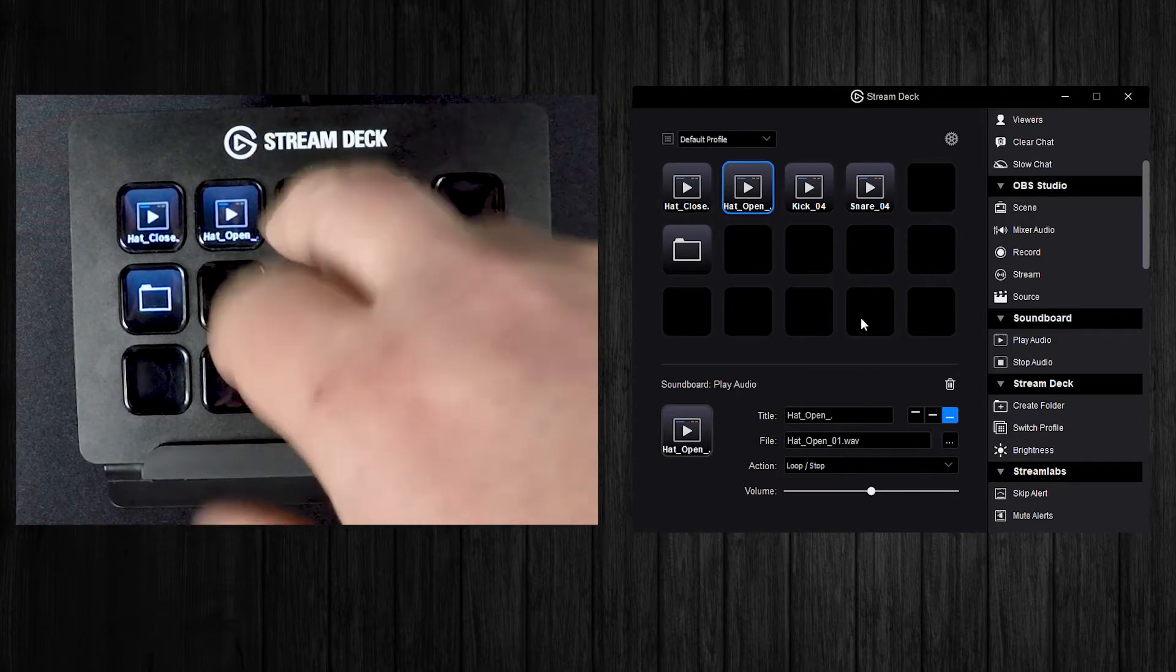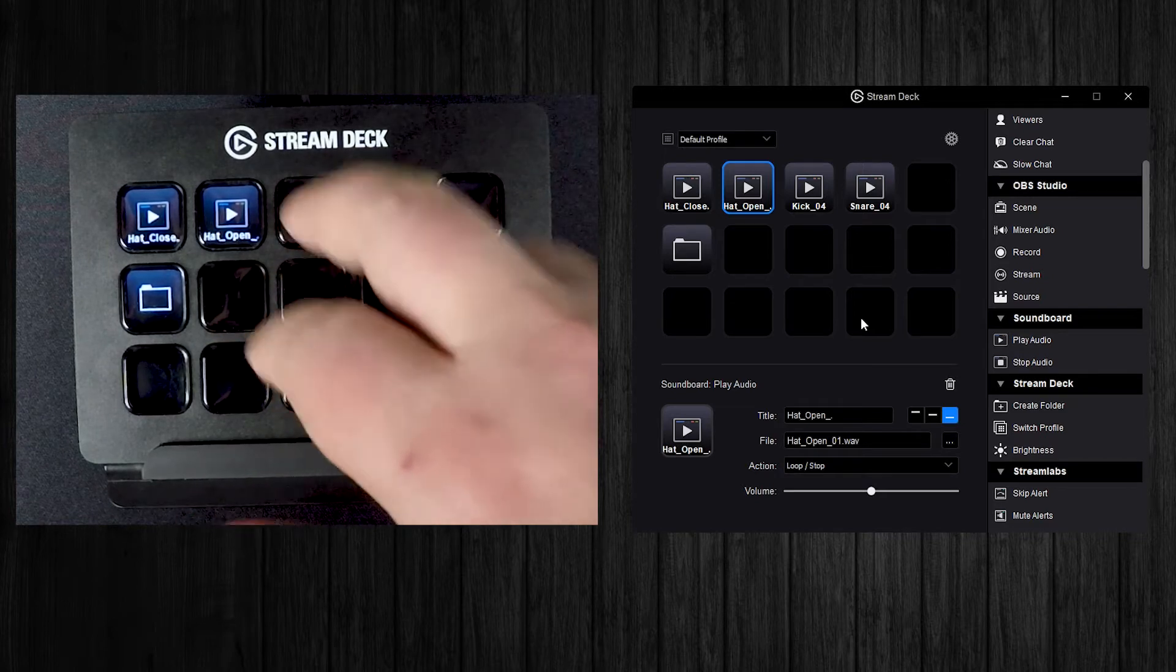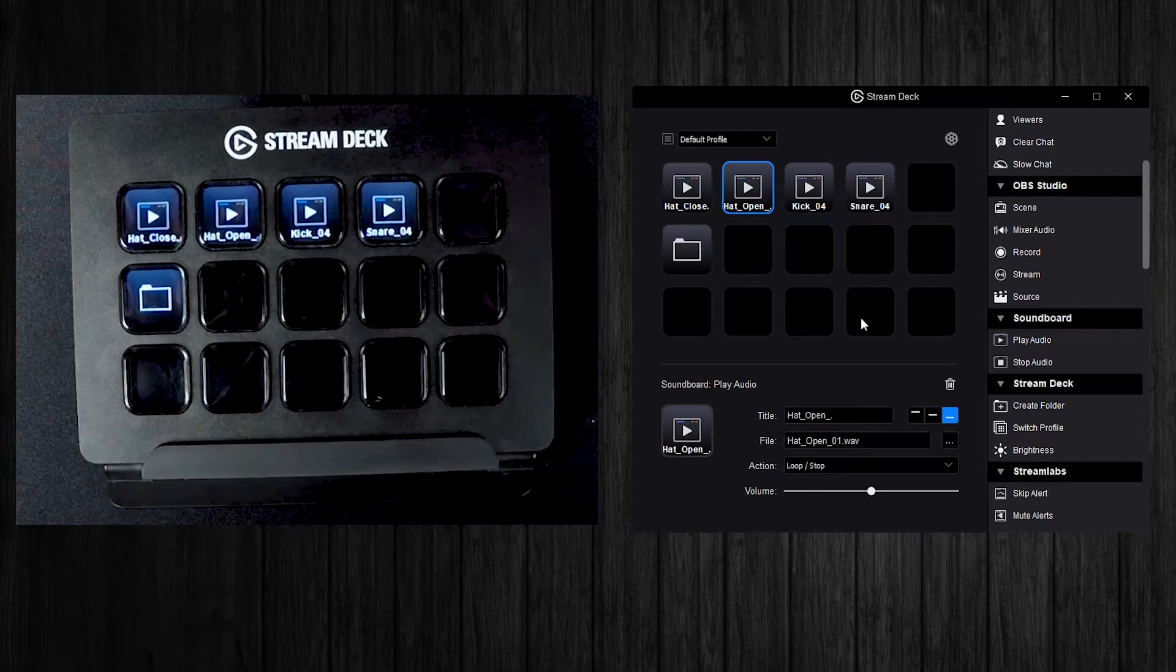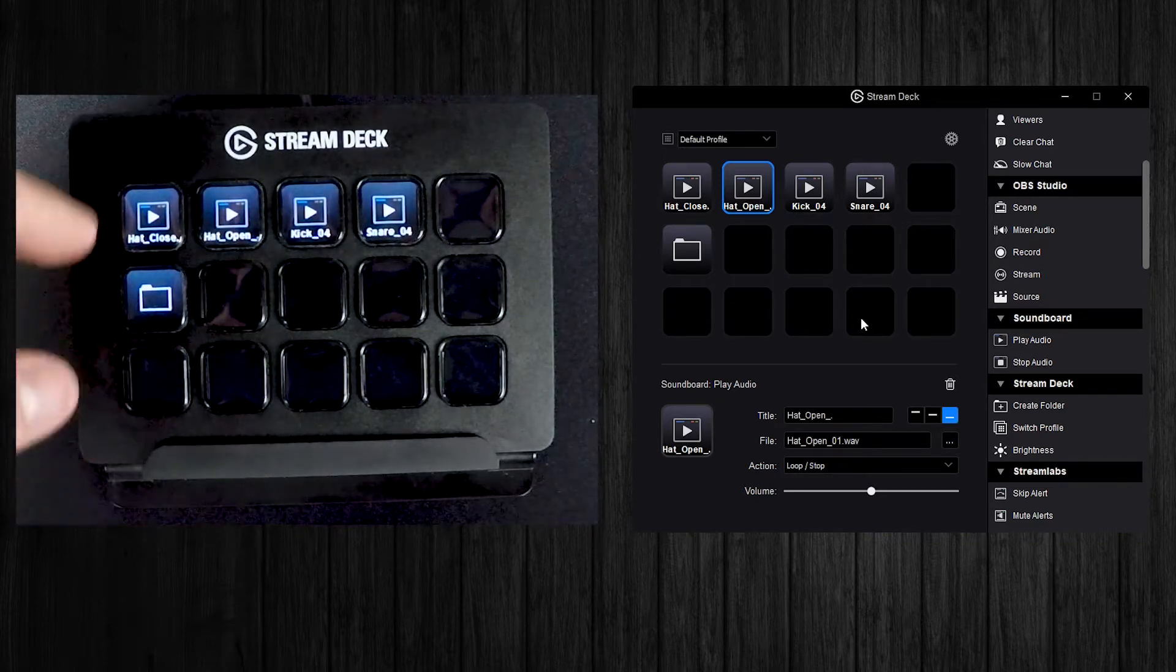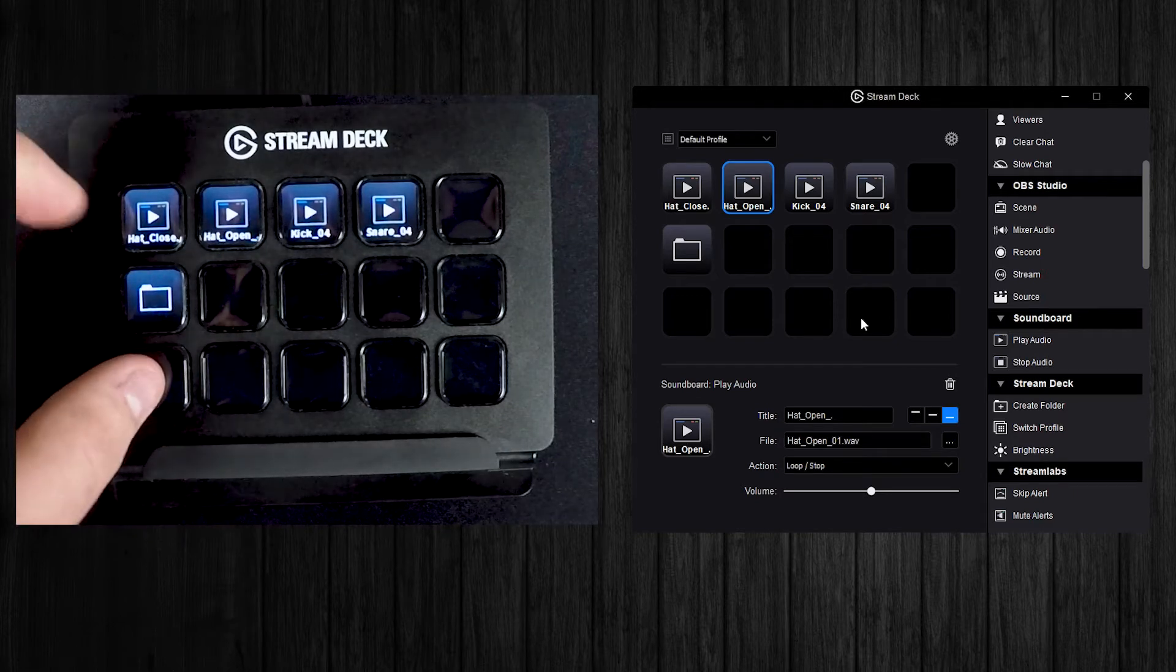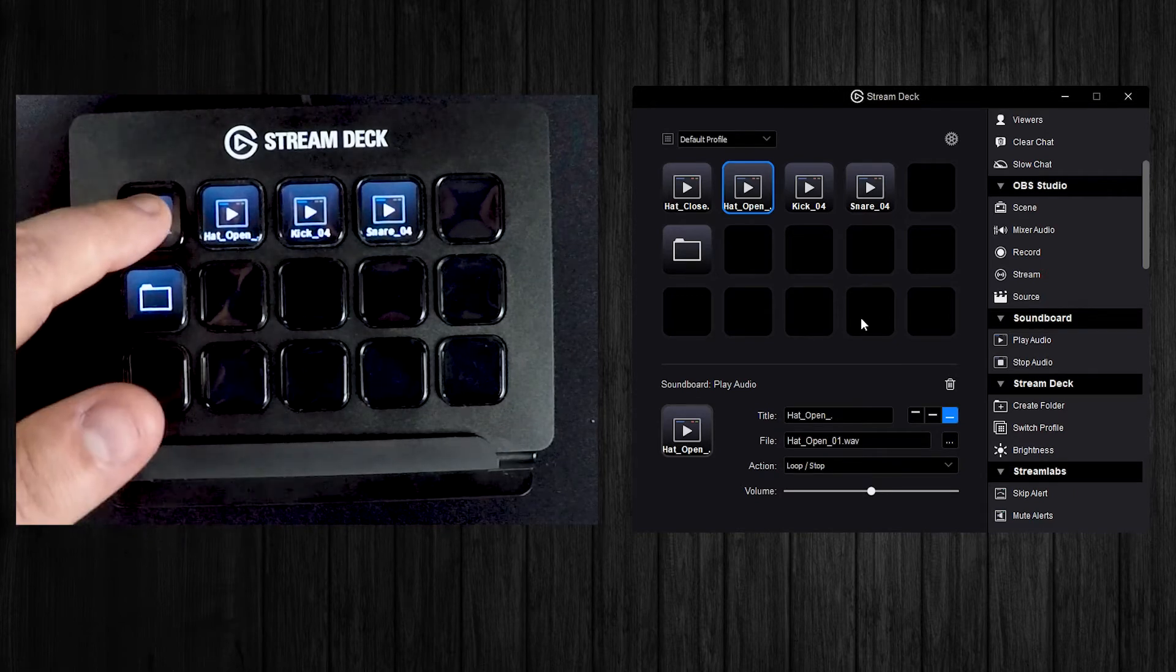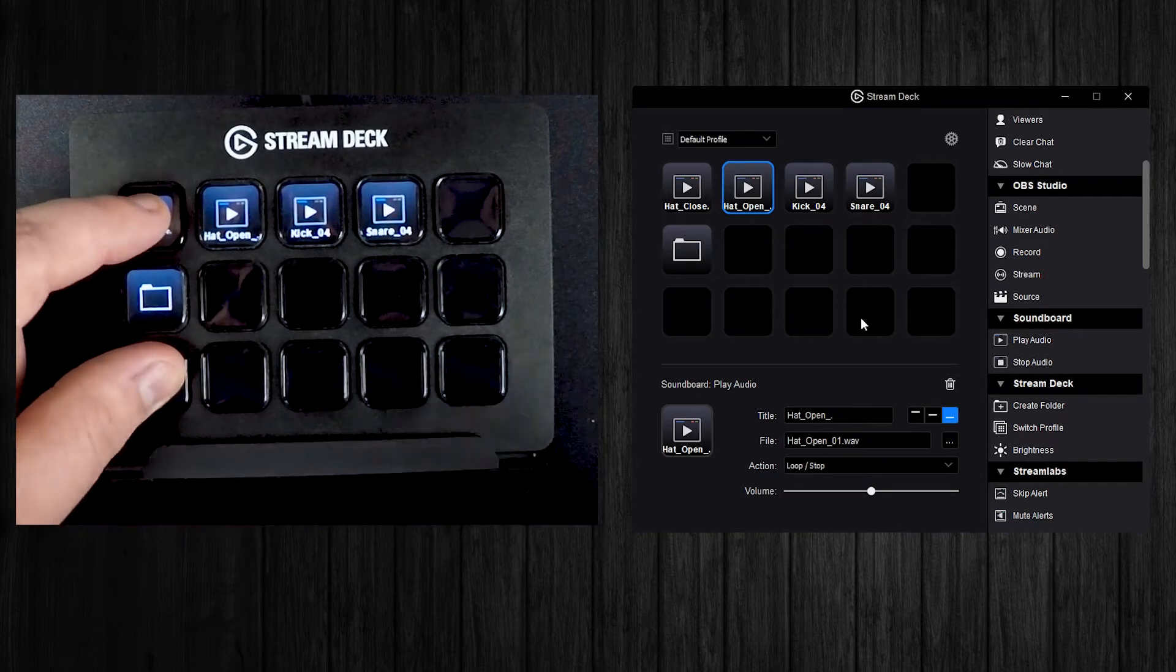Another weird thing that I found out is if you take the Stream Deck and say I hit the top row and the bottom row, any button I hit over here will now correspond to the top row for some reason.